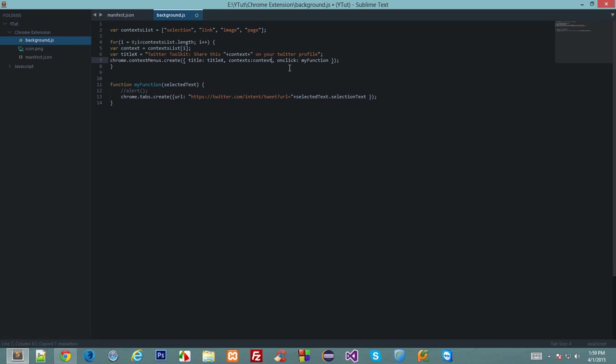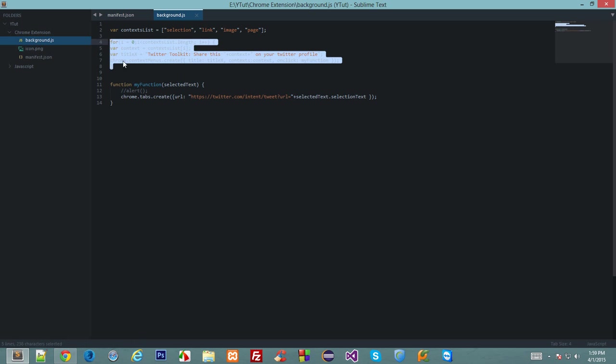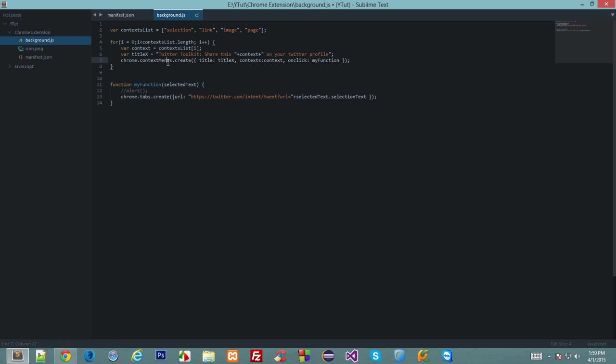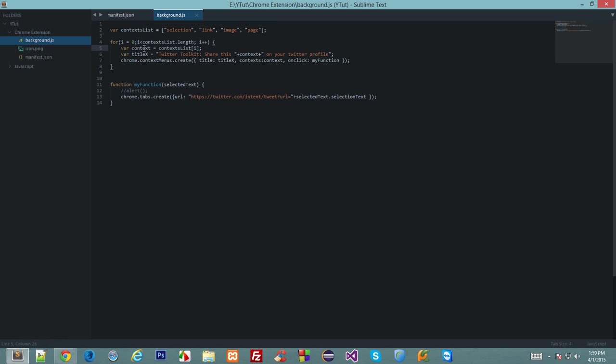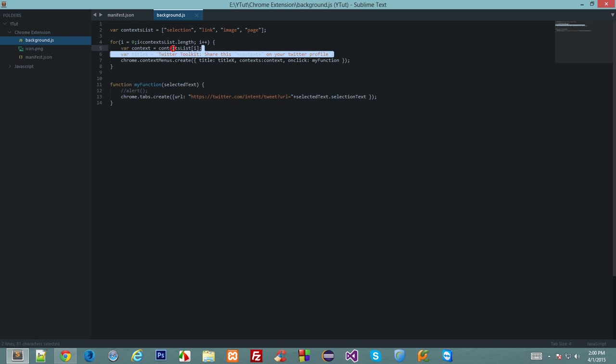So we got title x, context as the context one, and on click my function. So what we're doing here is in a for loop we are basically creating a variable context, and this variable stores each of these values per loop. So in the first run of this loop, context would have selection, and title would be Twitter toolkit share this selection on your Twitter profile, and the context menu dot create would inherit or basically grab all this information we have set in the loop.